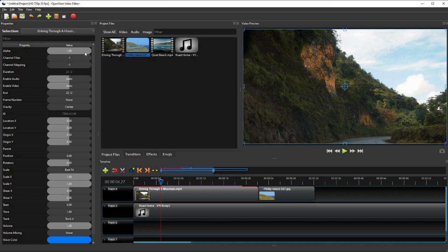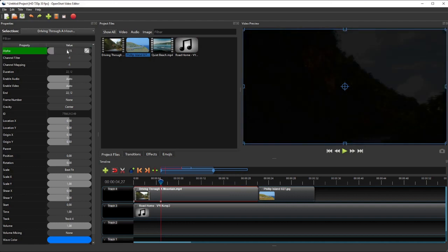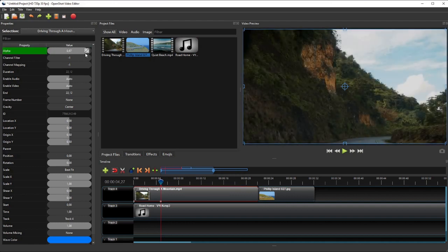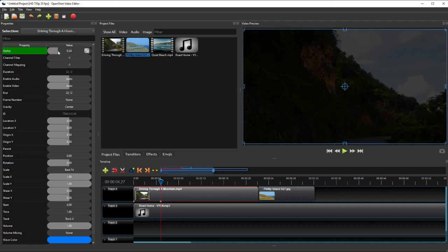The Alpha property controls the transparency level of the video and image, and can be used to add fade effect.